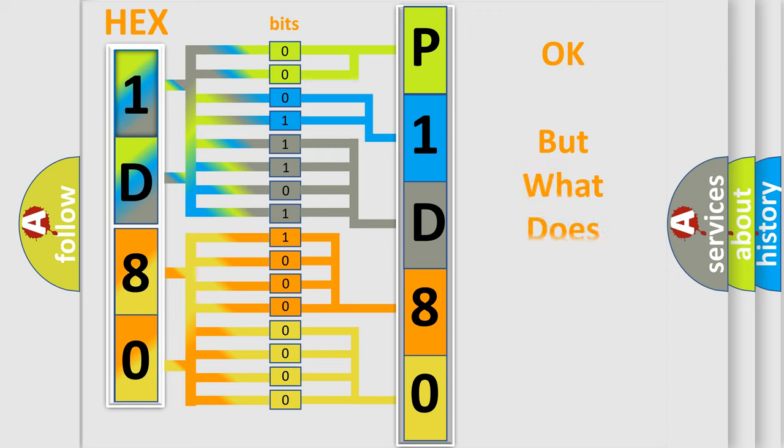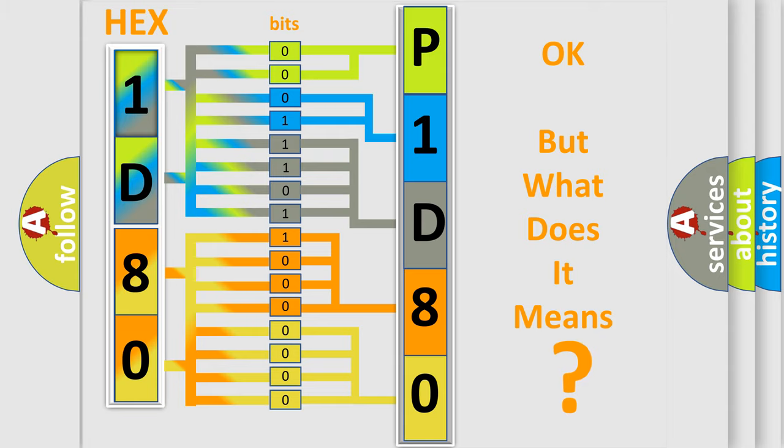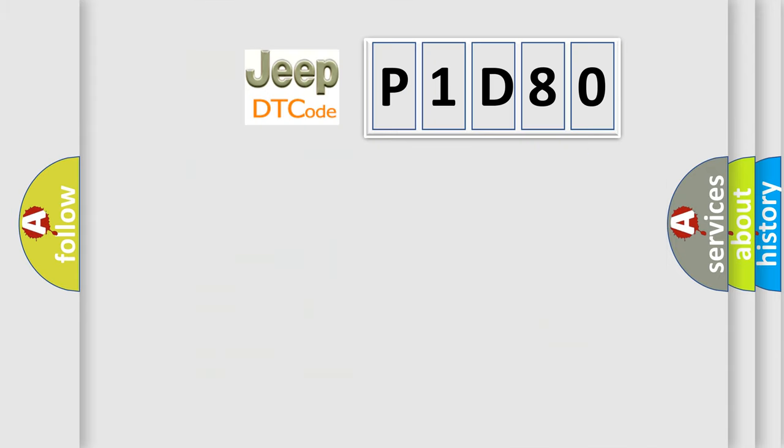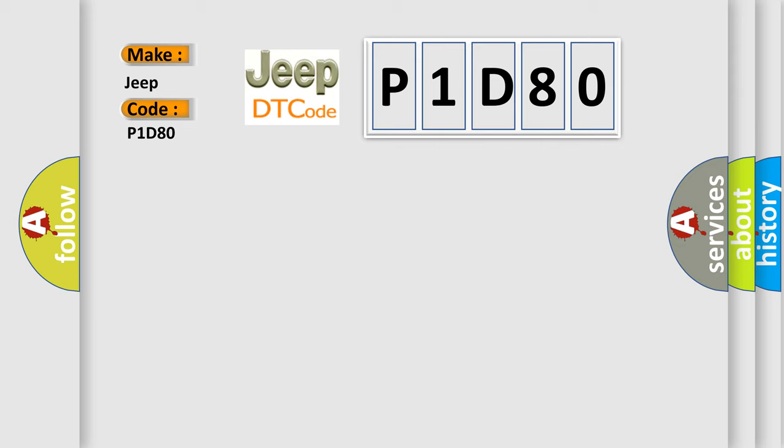The number itself does not make sense to us if we cannot assign information about what it actually expresses. So, what does the diagnostic trouble code P1D80 interpret specifically for Jeep car manufacturers?